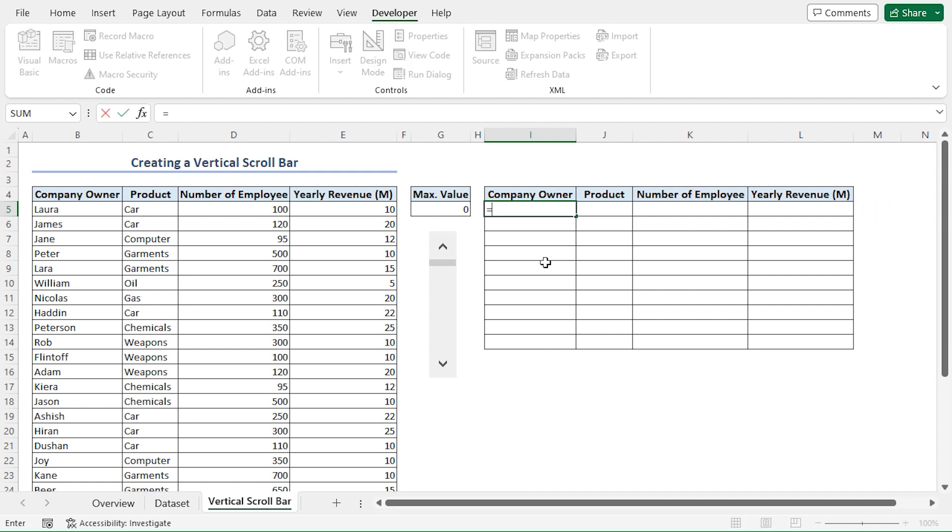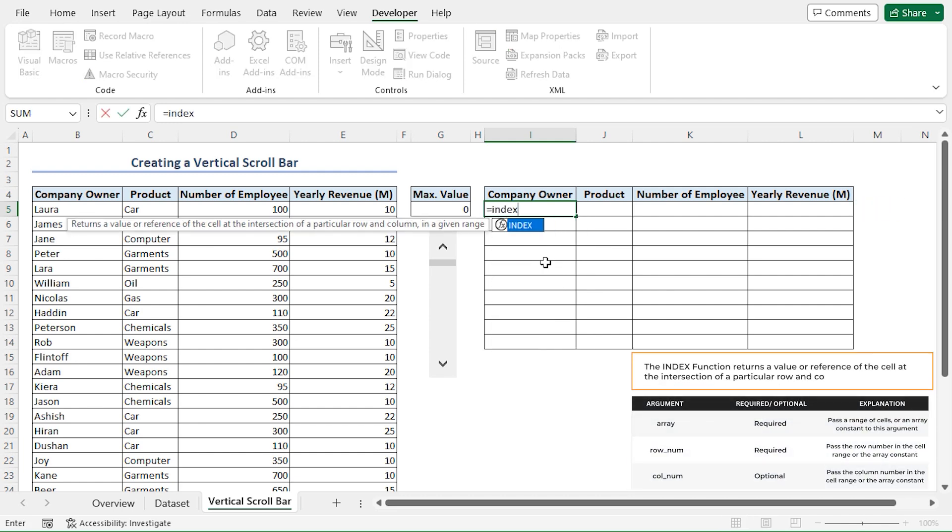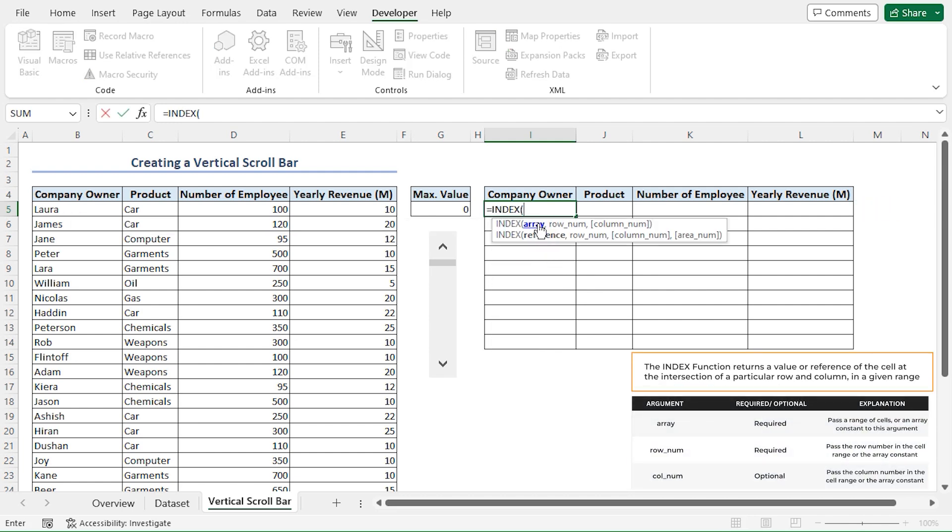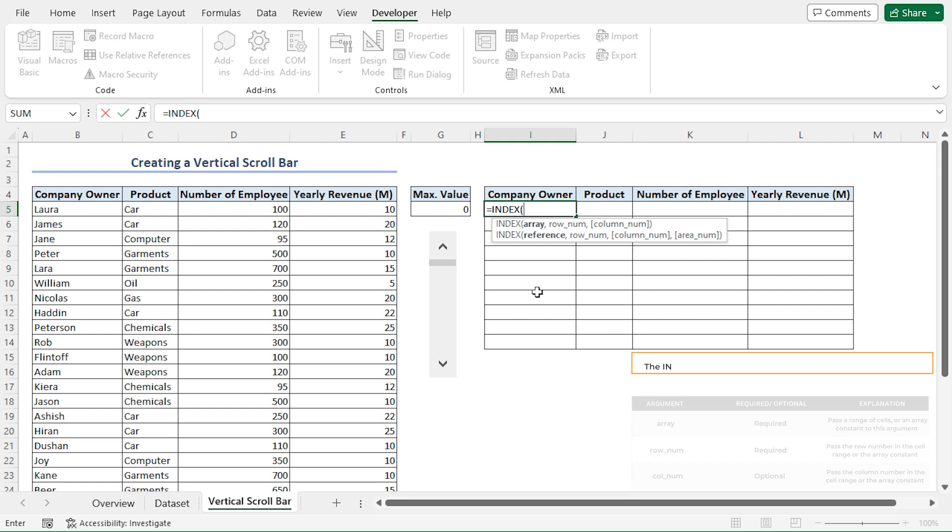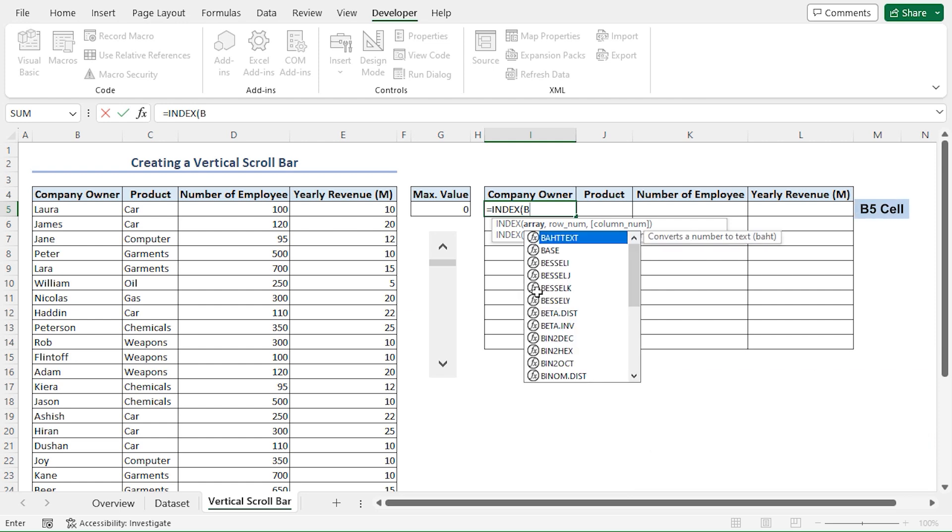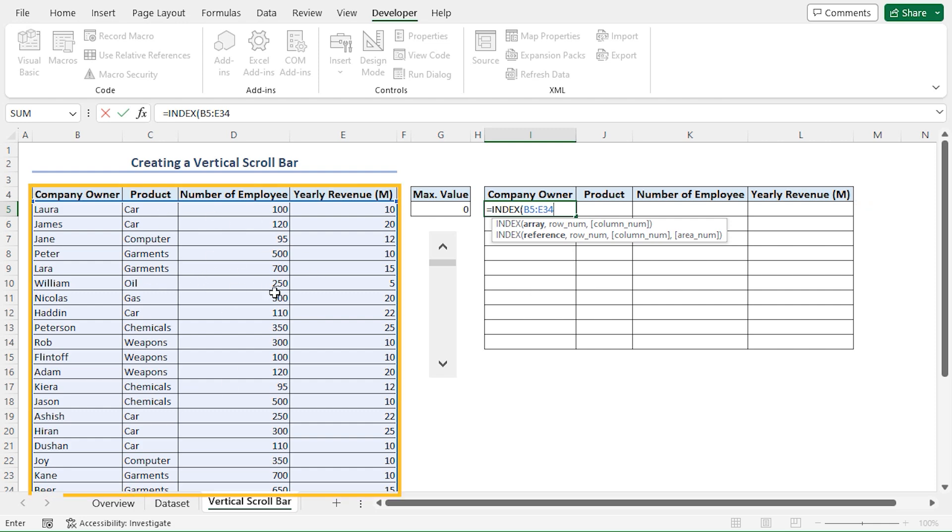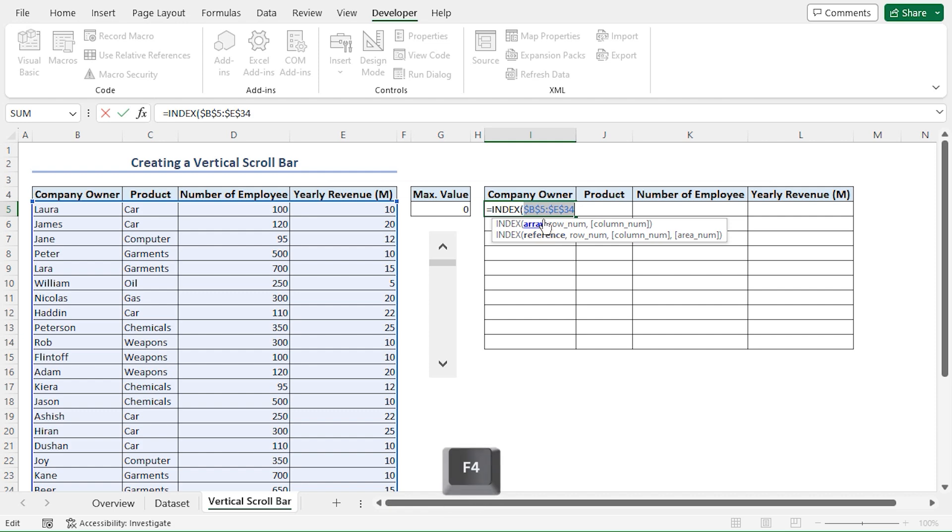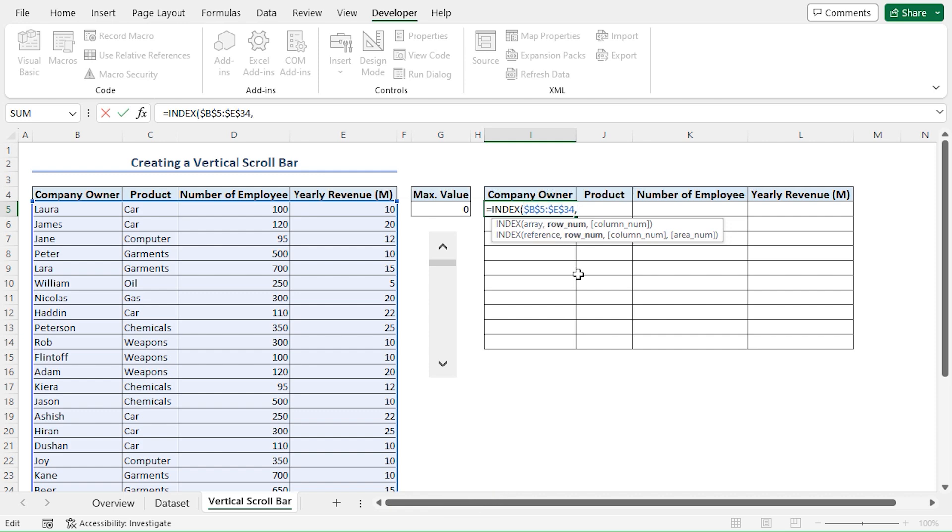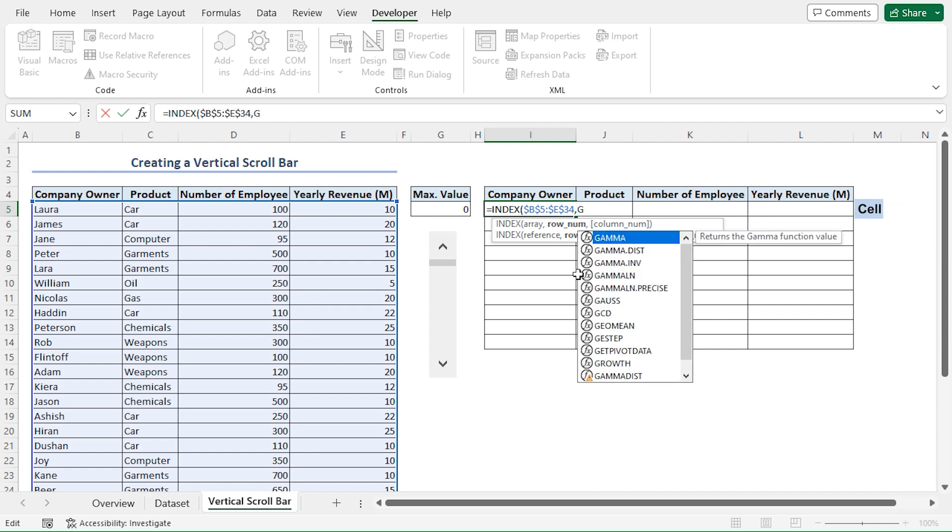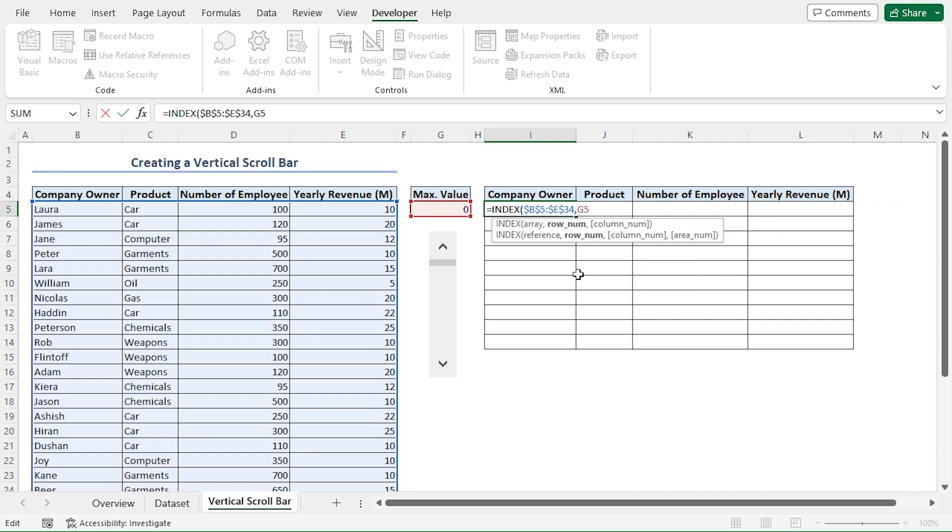type the INDEX function. For the array argument, I'll type B5 colon E34 cell reference, which selects our entire dataset. I'll select the reference and press F4 to lock in both the column and row references. Press comma, then I'll type G5 cell reference, and press F4 to lock in both the row and column reference.